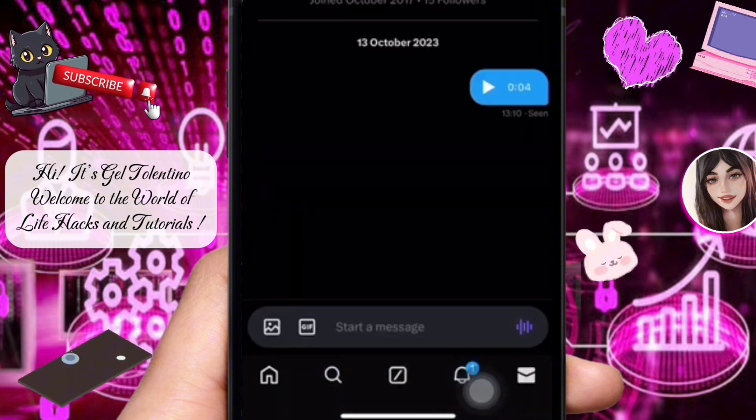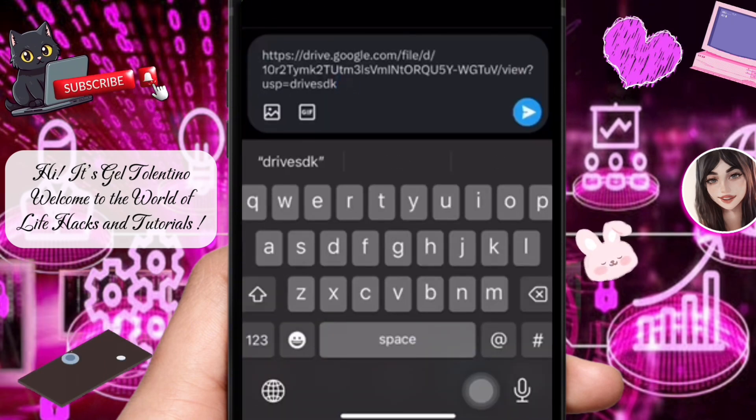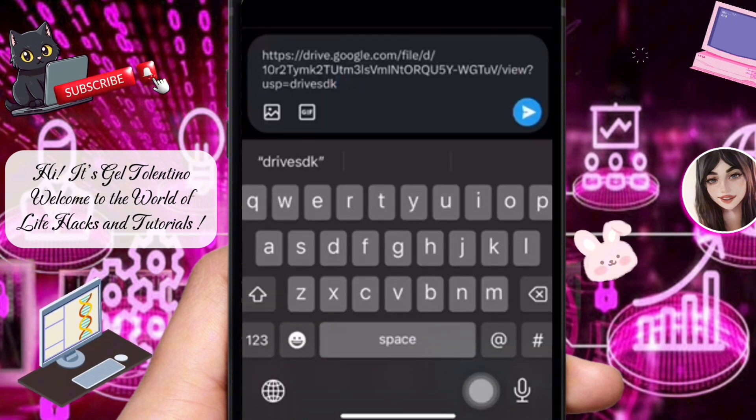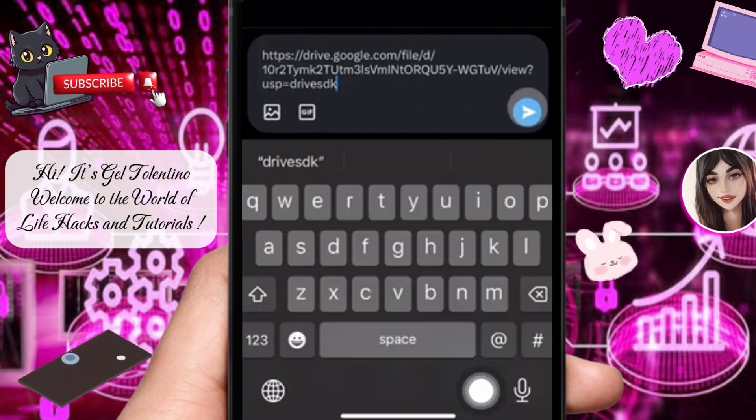Now open the Twitter app. Go to the chat where you want to send the PDF. In the chat box, paste the copied link from Google Drive. Next, tap the send button.